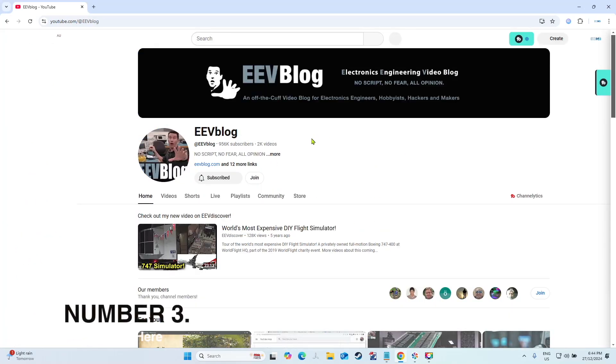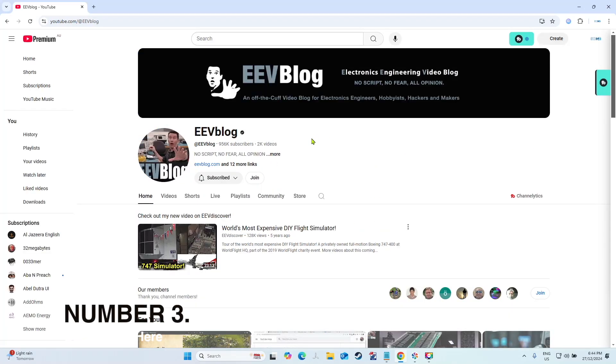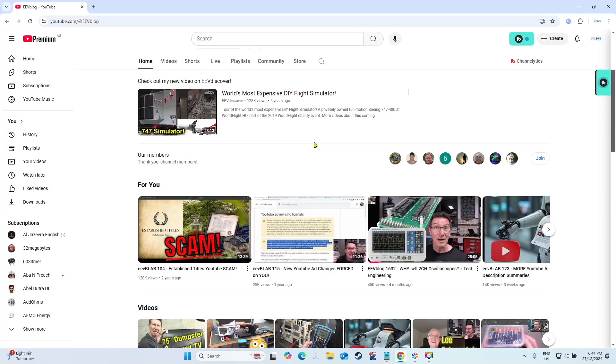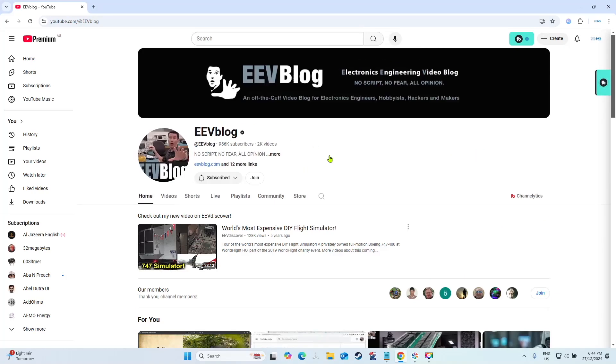Number three is EV Blog. Now he does have some tutorials and some interesting stuff, but majority of his channel is just pure electronics entertainment. So he's worth checking out if you've never checked him out before, but I reckon you have if you're watching this.